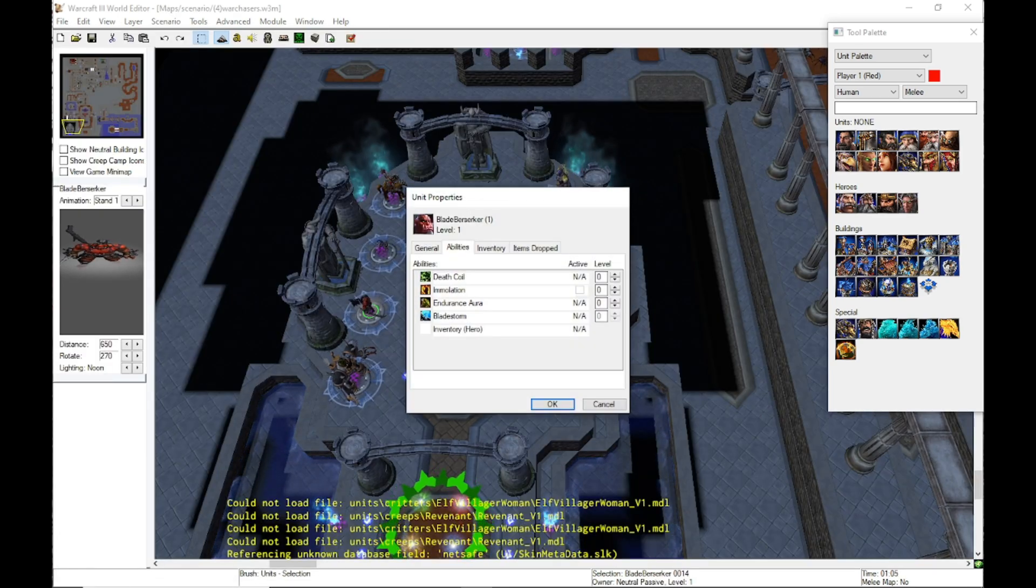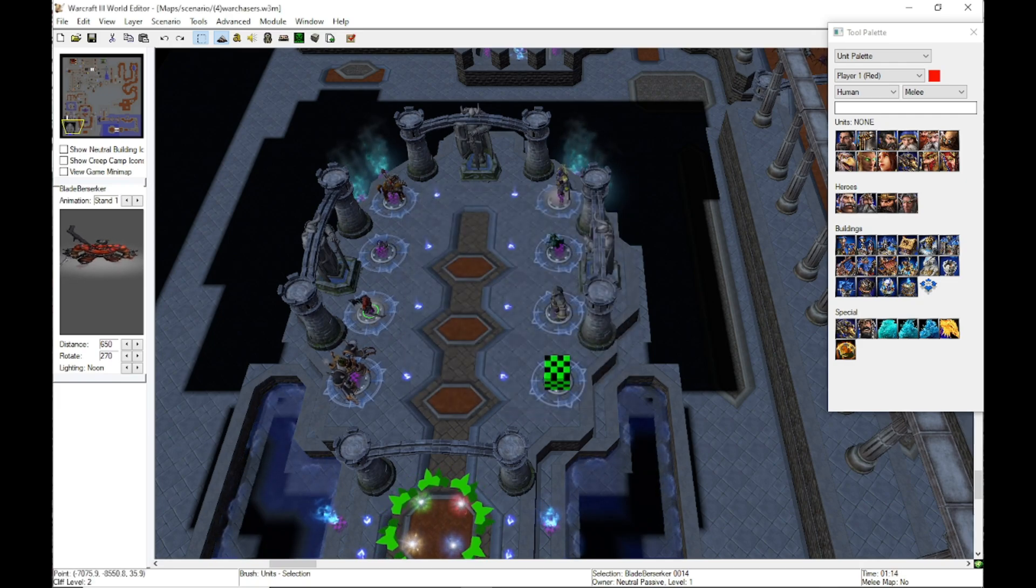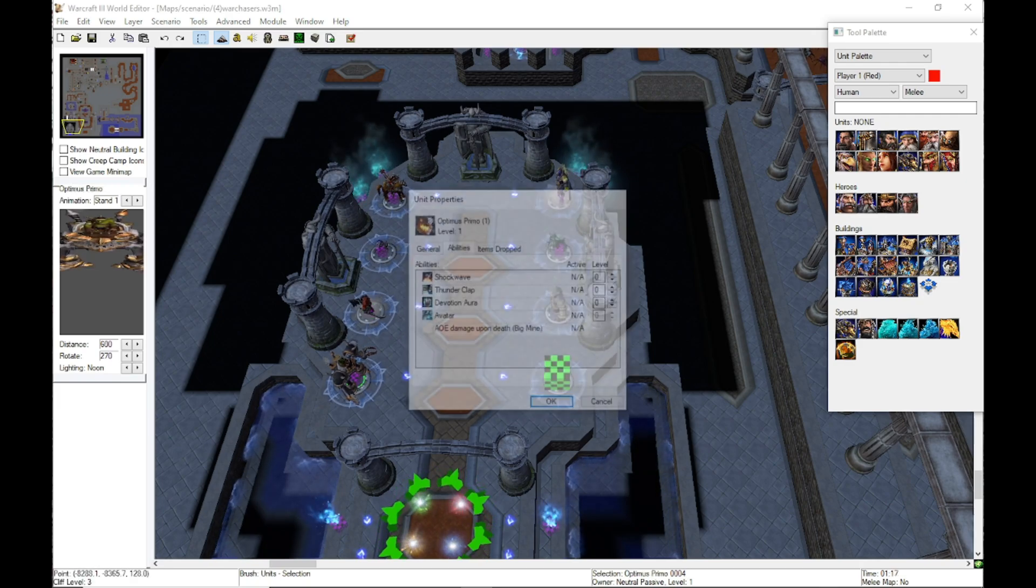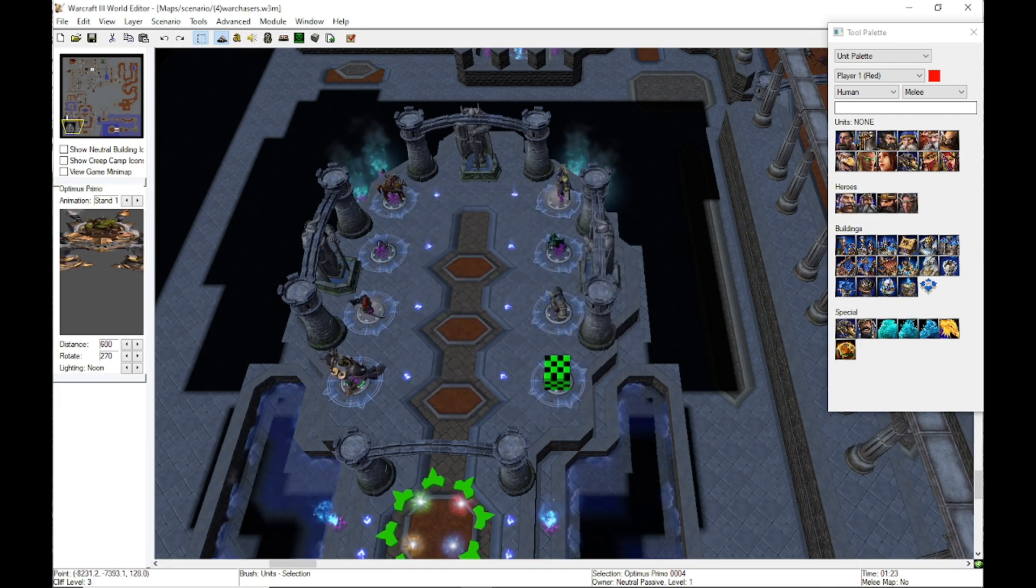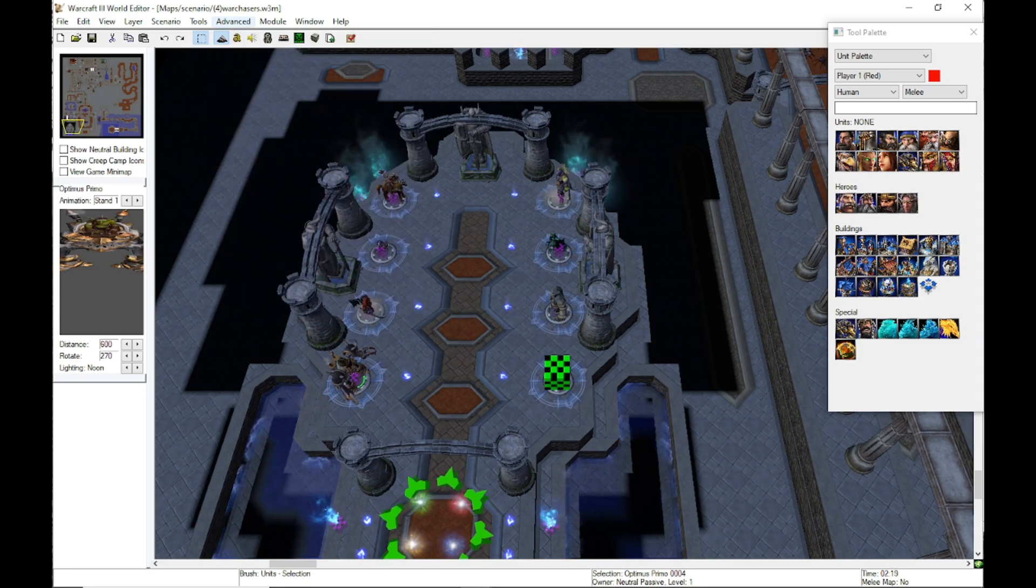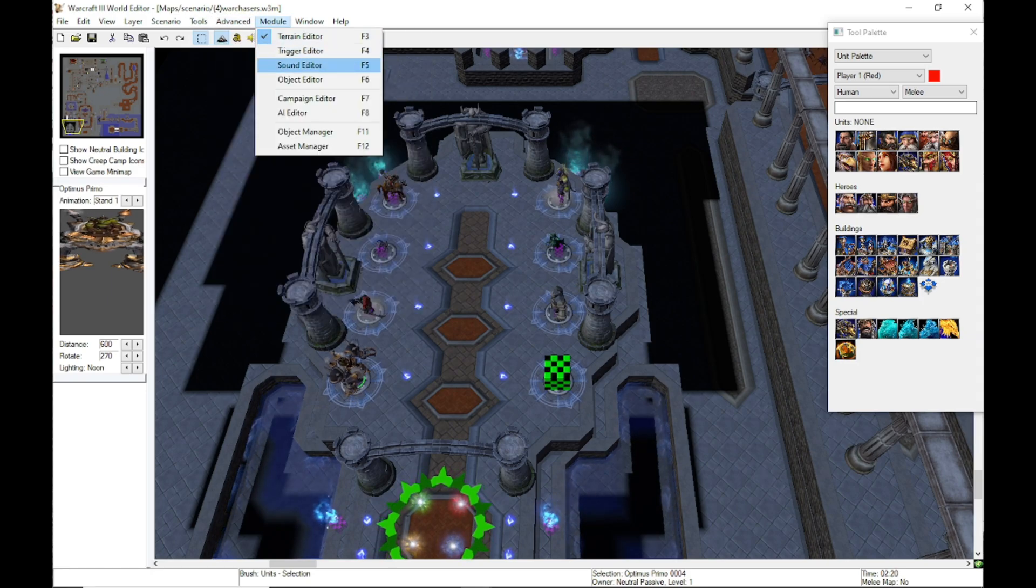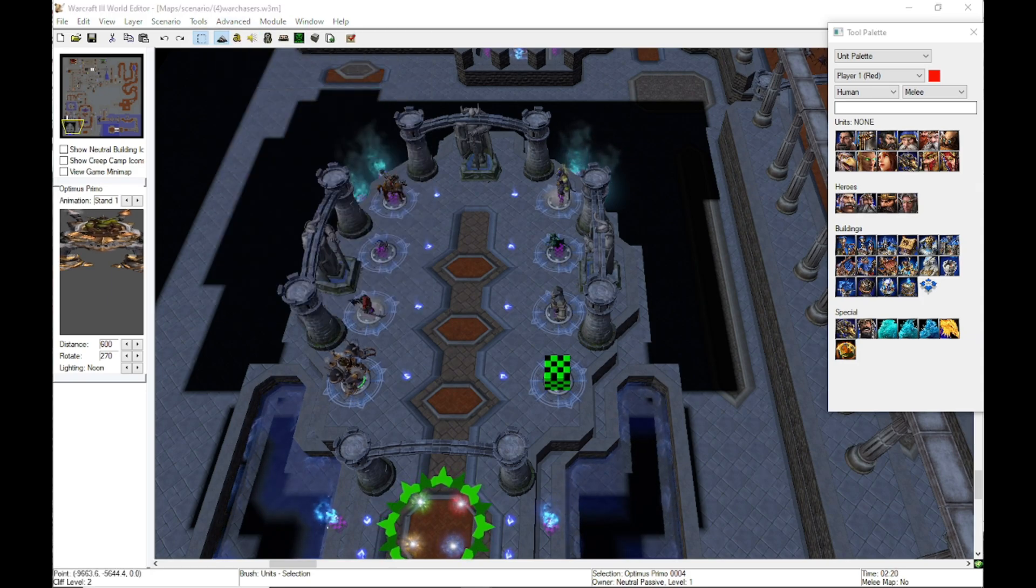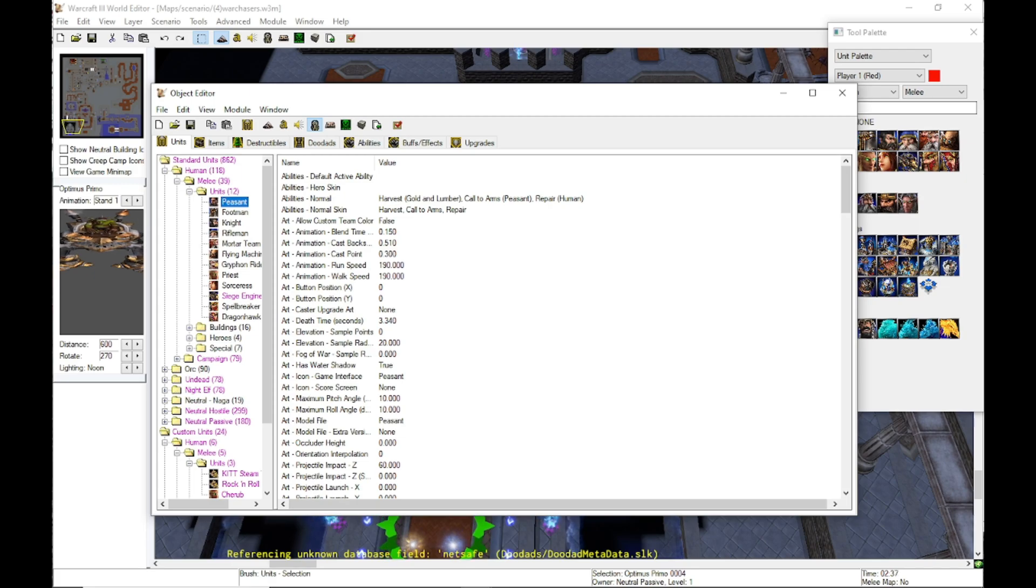Again, the Blade Berserker you can open up his properties and see that he has this inventory hero ability. But if you click on any of the other ones, they don't have that ability. We need to add that to all of them. Go up to your module tab or you can hit F6 for the object editor.